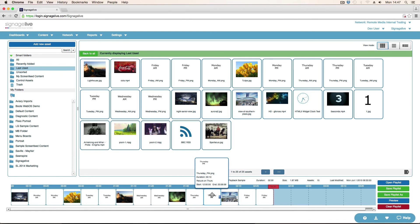So now when the player plays through this playlist, it'll get to this asset and say, is it Thursday and is it between 12 and midnight? If it is, it'll play. If it's not, then it won't play.